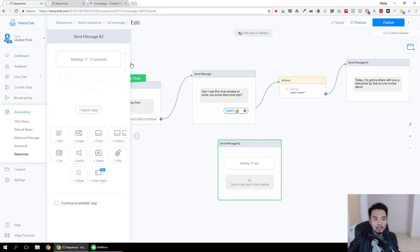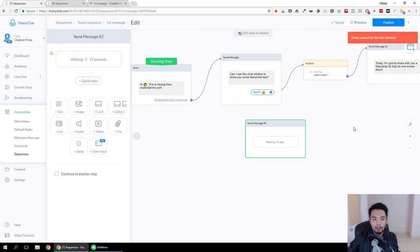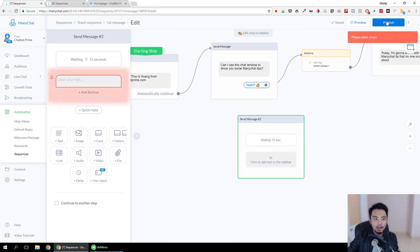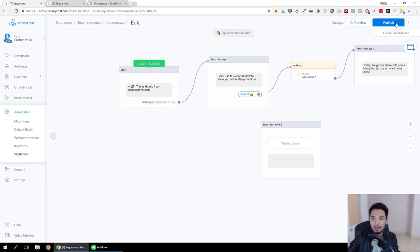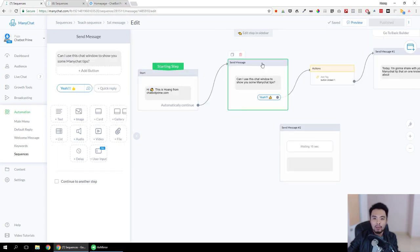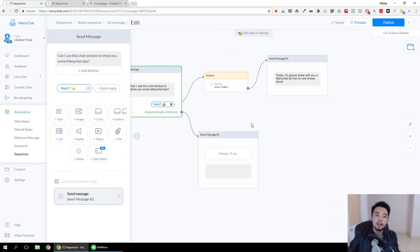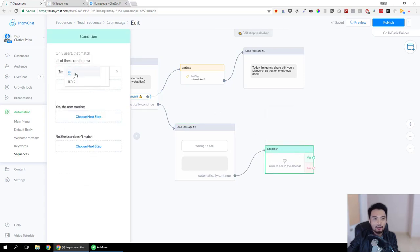ManyChat doesn't have a wait action, but they have a delay action. With the delay action you can set up to 60 seconds — here I'm just going to set it to 15 seconds. The thing is, the delay action cannot stand alone. We need to have a message after it, and the message cannot be empty, so the trick is to add a space. A message with just a space means sending nothing.